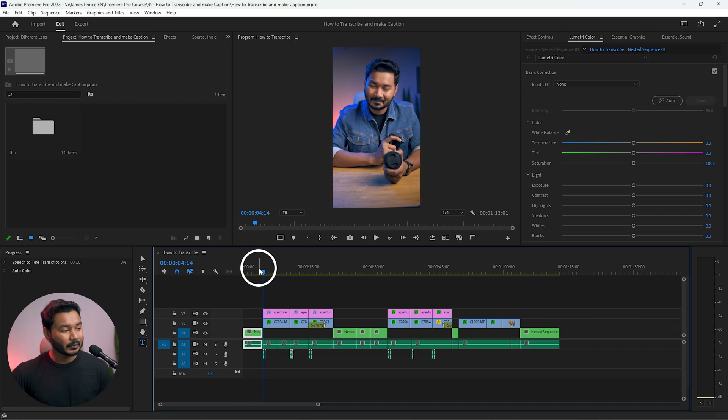Before proceeding further, I would like to thank you for clicking on and watching this video. If you're new to this channel and want to learn Adobe Premiere Pro video editing, you can subscribe to get more awesome videos just like this one.